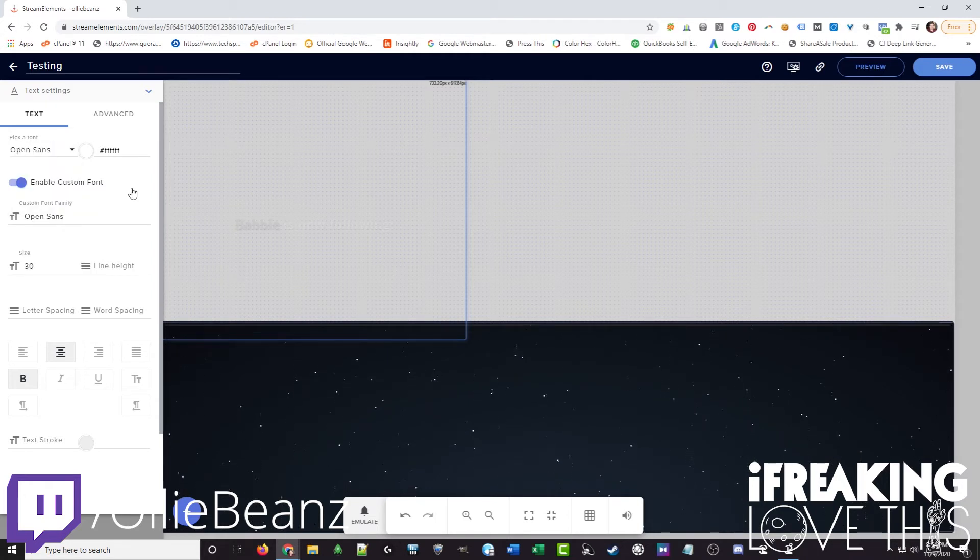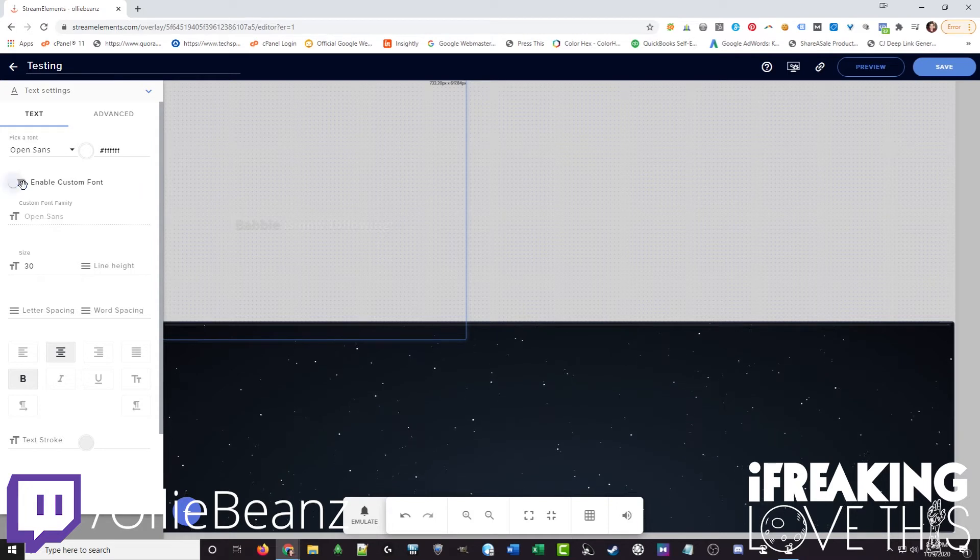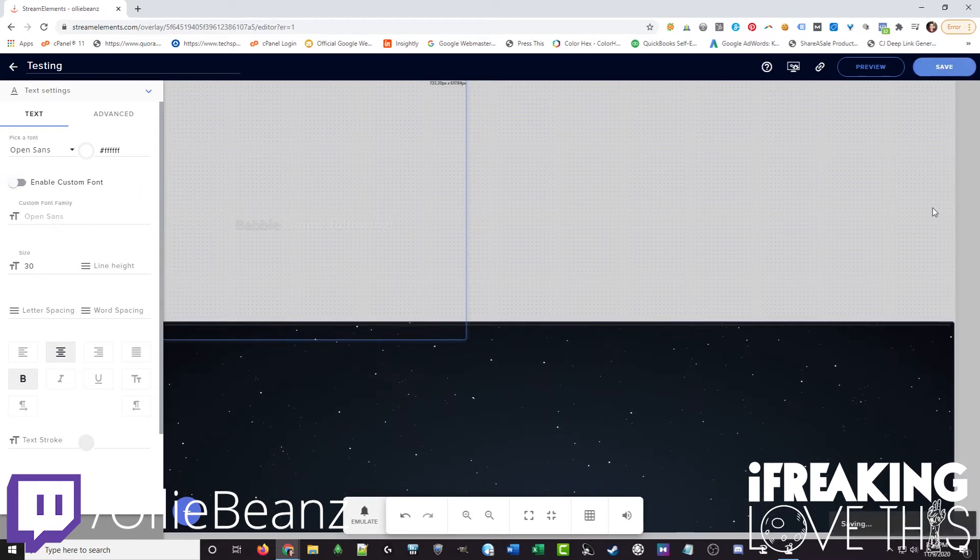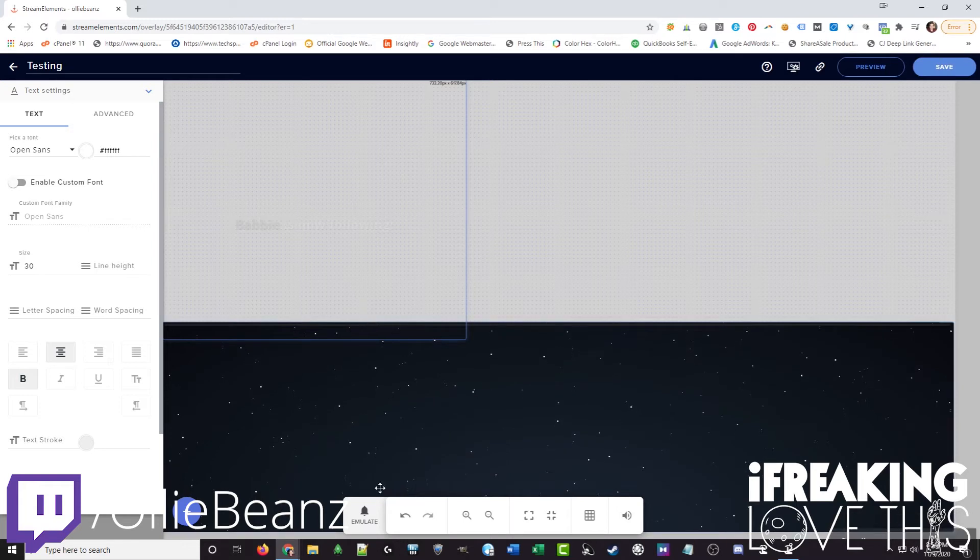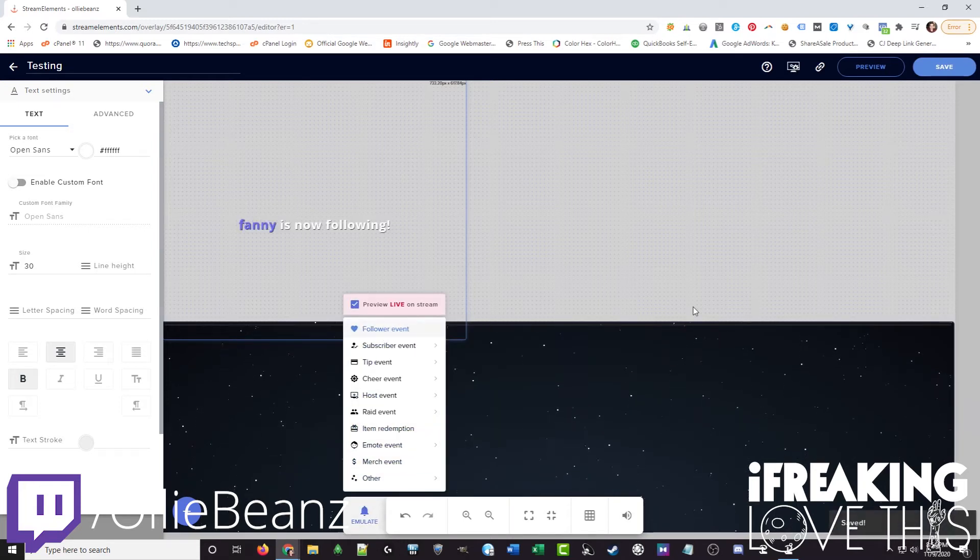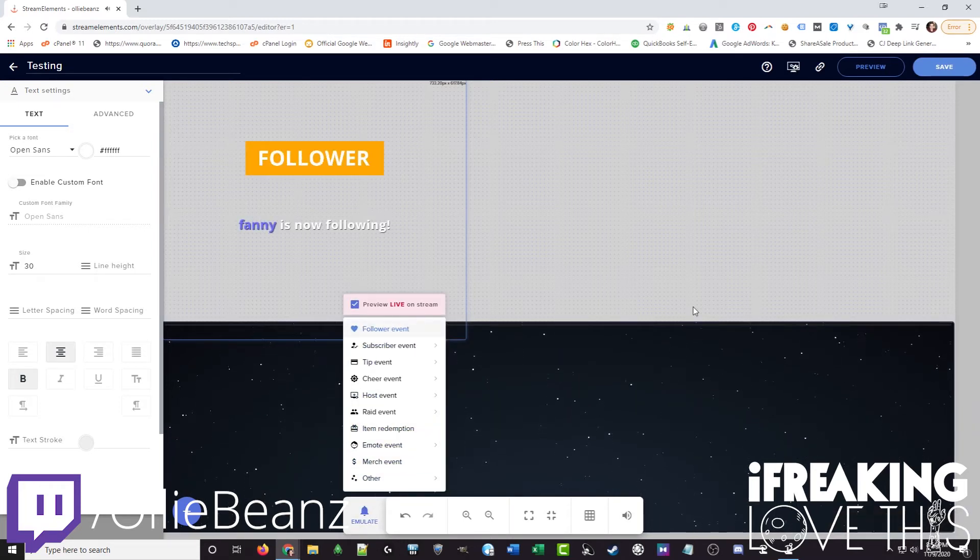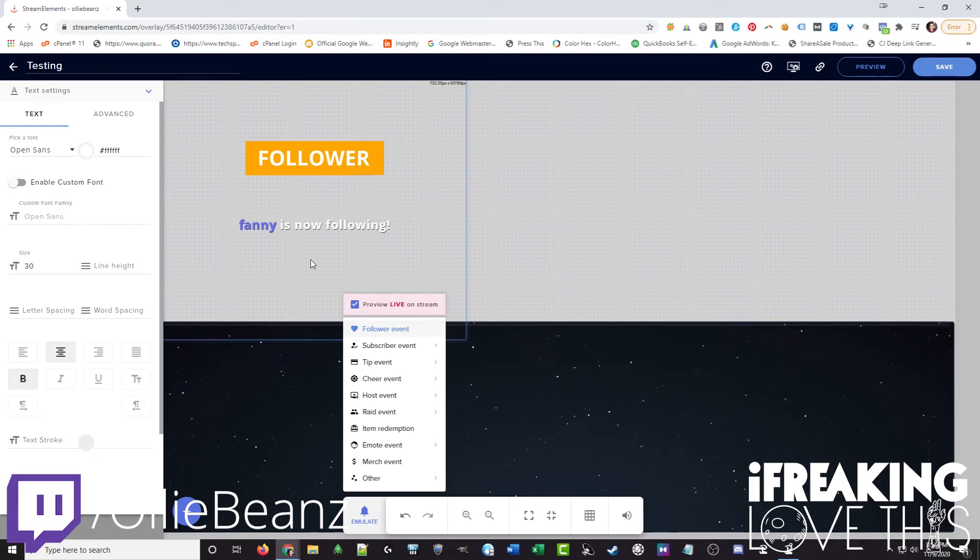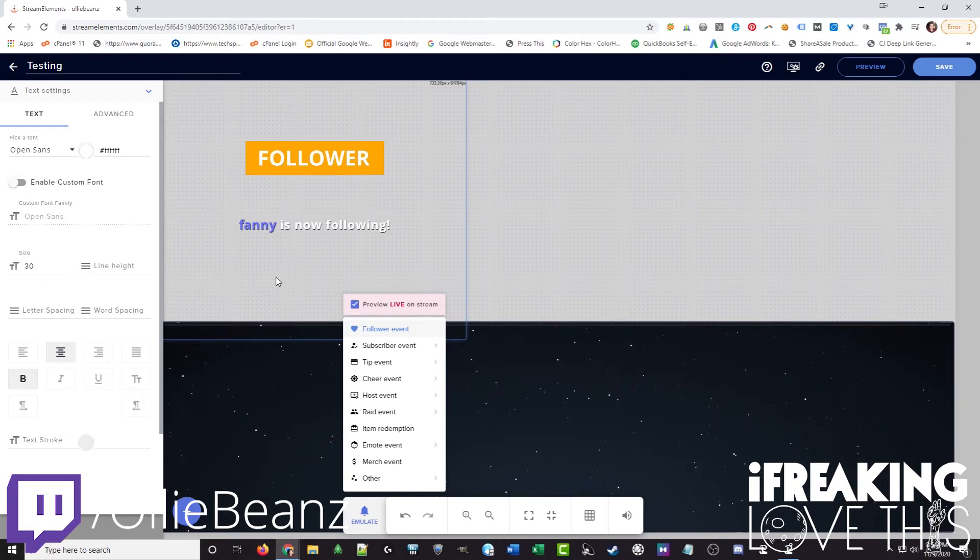Just pick it from there. Now we can hit save. Emulate again. Now that font matches much more closely. Now we've got this color here that is purple. We might want to match that to this orange here.